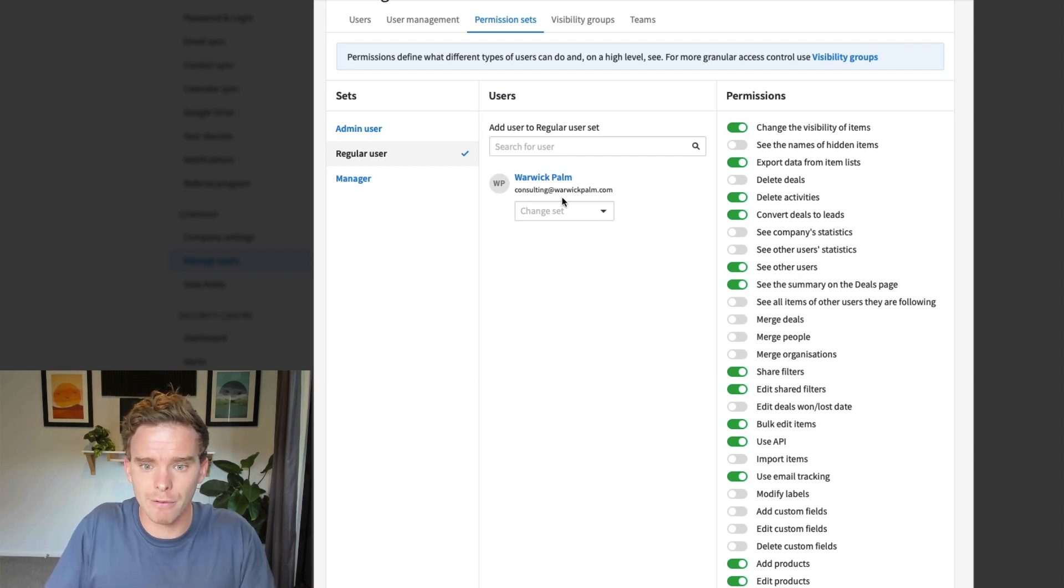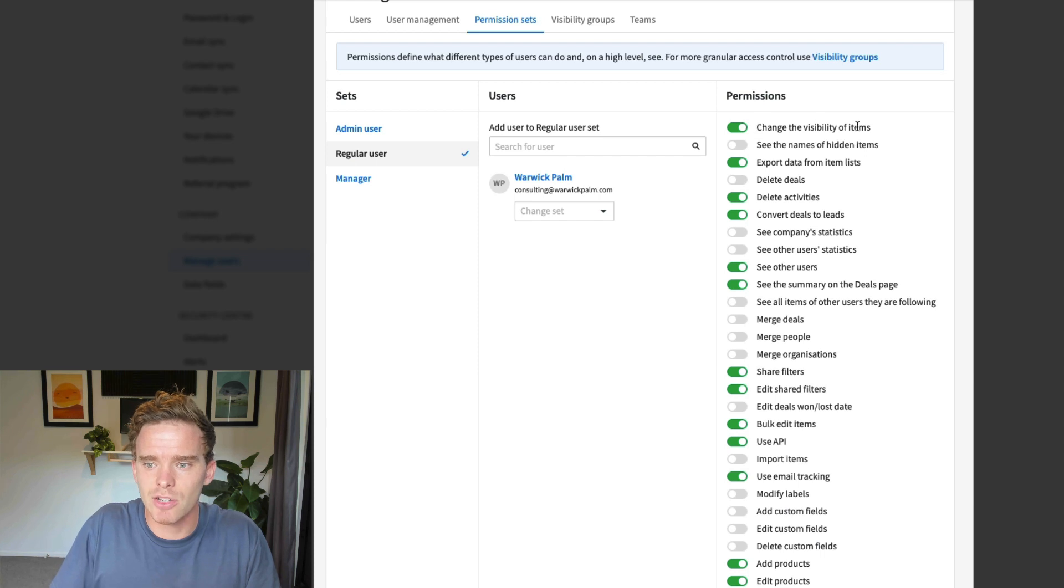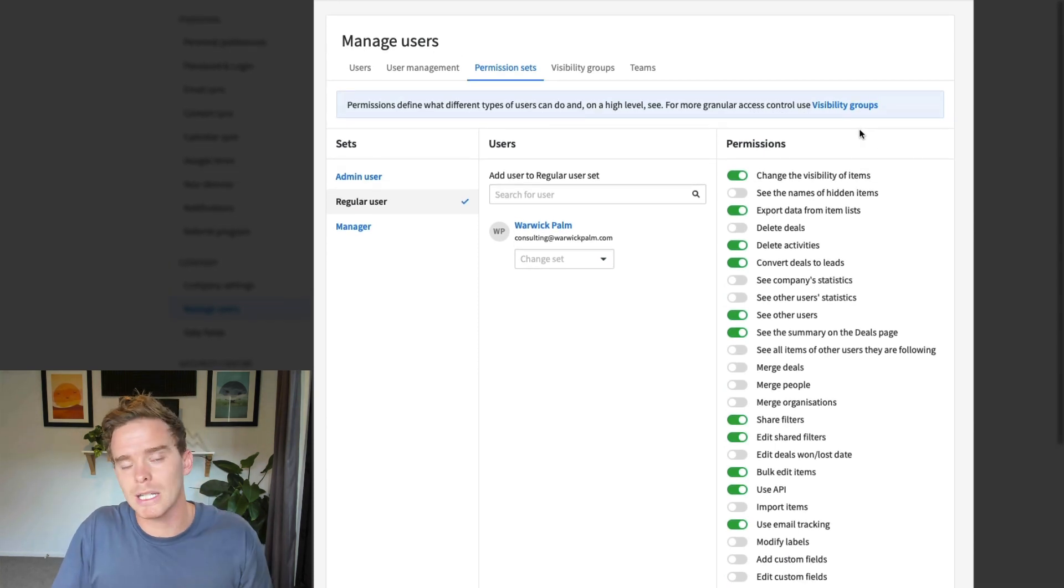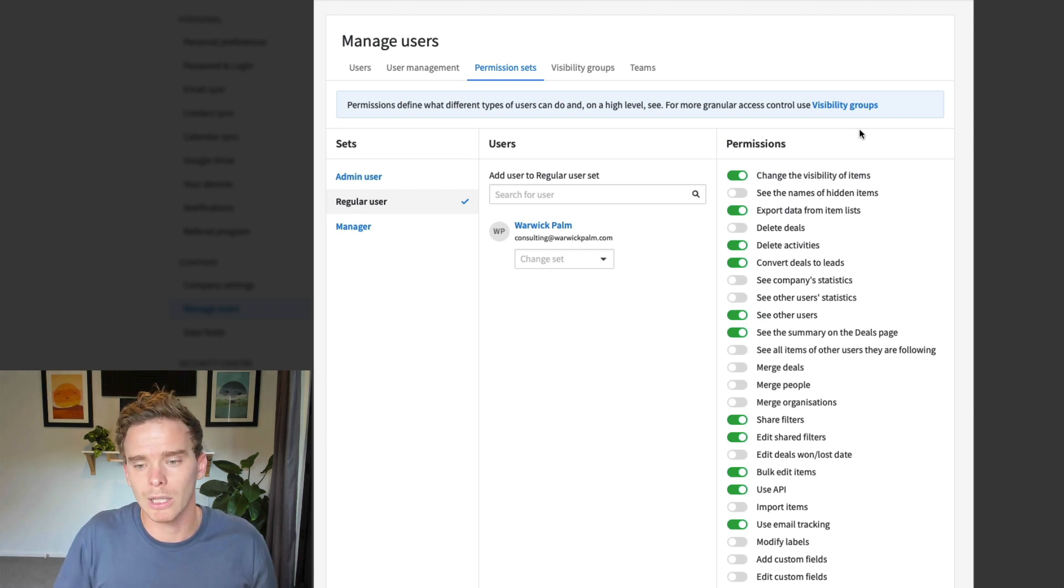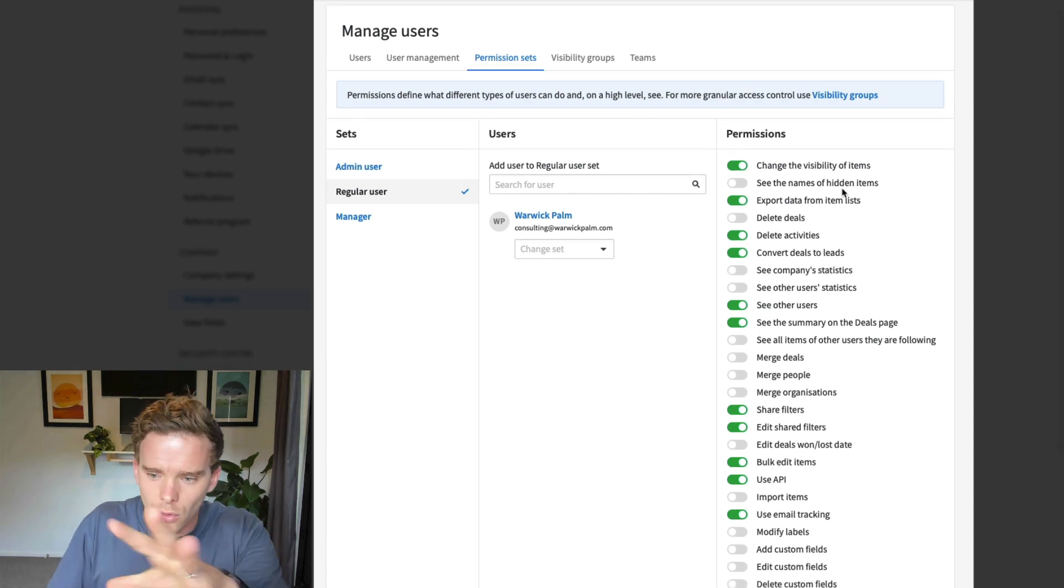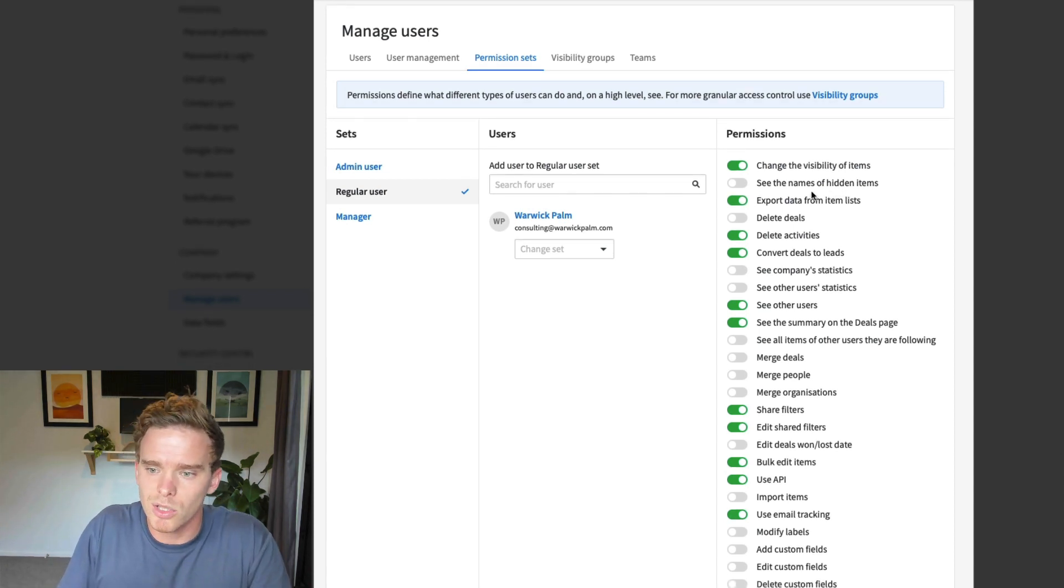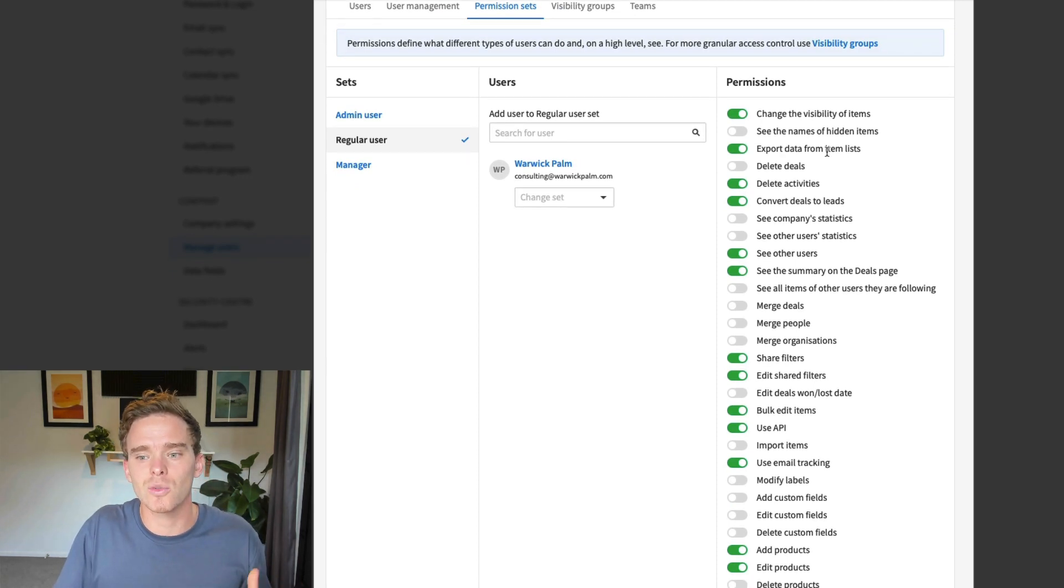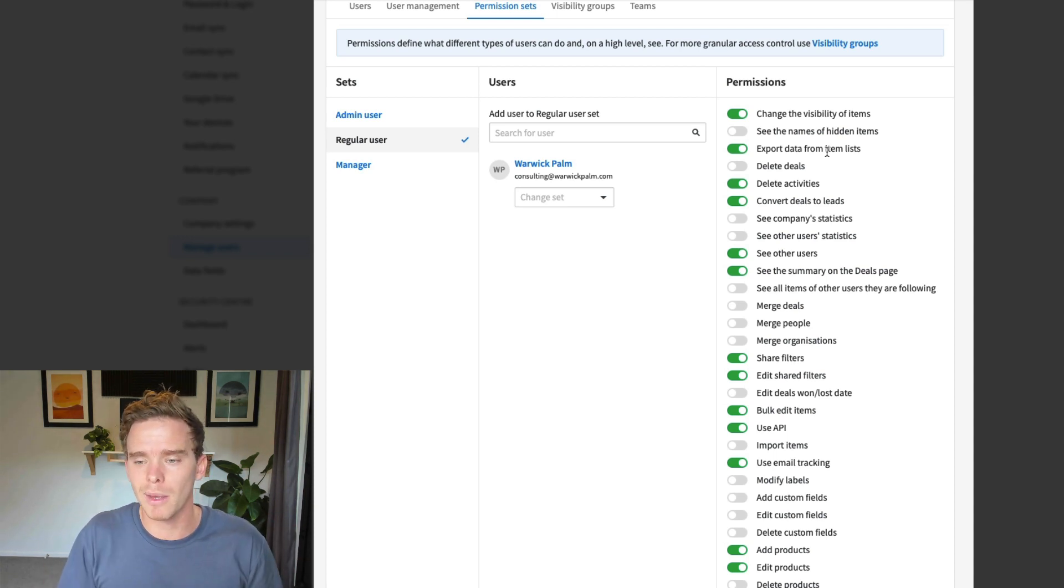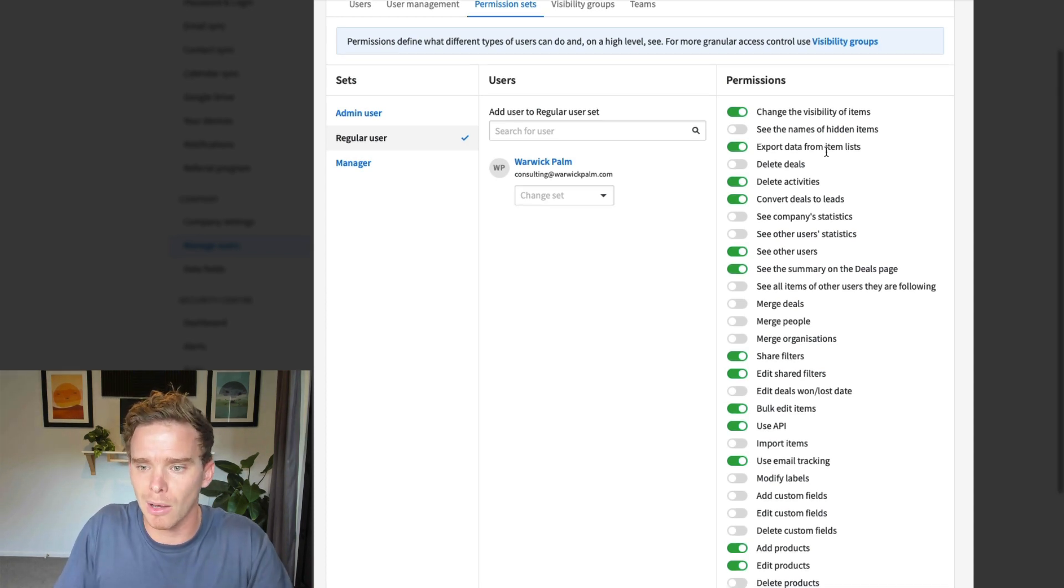So here I have a salesperson, Warwick Palm. At the moment, he has the ability to change the visibility of items. That means he can take a contact or a deal, and he can toggle the visibility to make it private to himself or visible to other people in the team. Just to run down some important ones, I would look at exporting data. That's one that I have known clients to run into issues with - maybe they have a salesperson that hasn't ended on the best terms. They've exported data from their account. There could be some concerns there around data privacy.